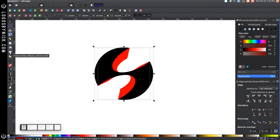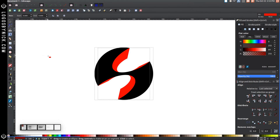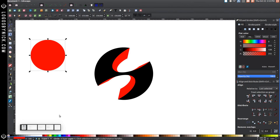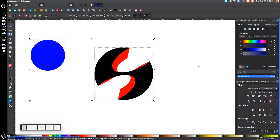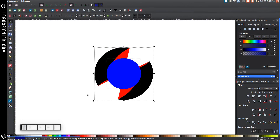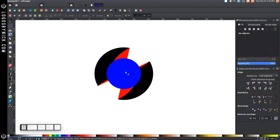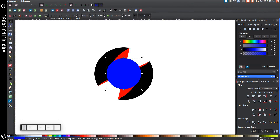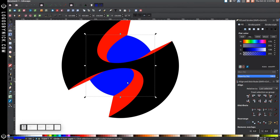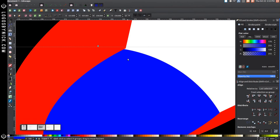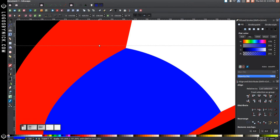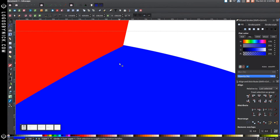Create another circle — go back to the Circle tool, hold Control and Shift, and click and drag to make another perfectly round circle. Go back to the arrow, turn that blue, hold Shift and click on the black shape, and center it on the vertical and horizontal axis. Select just this blue circle and lower it to the bottom. Zoom in — we want the edge of the blue circle touching that corner, so hold Control and Shift and scale it up until it's right about there.